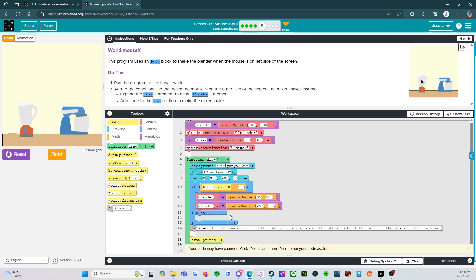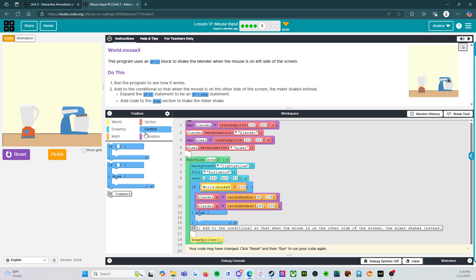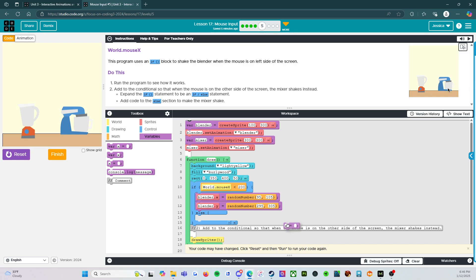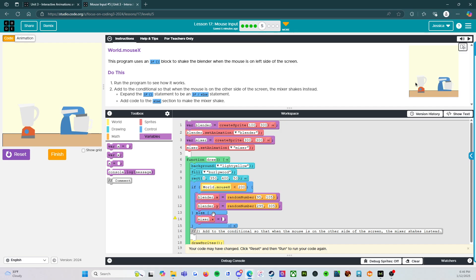So we're going to say else. Alright, if the world.mousex is less than 200, so anywhere over here, the blender is going to shake. Else, we're going to say that the mixer.y, or .x, random number 95 105.